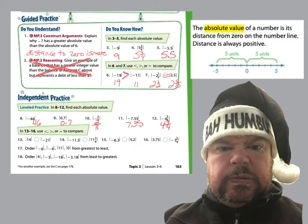In problems 13 through 15, we're using the less than, greater than, or equal sign. The absolute value of 14 and the absolute value of negative 21 — the absolute value of negative 21 is bigger because that equals 21. We have the absolute value of negative 11.5, which is 11.5, and we have 11 and 3 fourths, and 11 and 3 fourths is bigger there. Go ahead and hit pause and do 15 and 16 on your own.